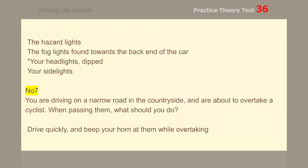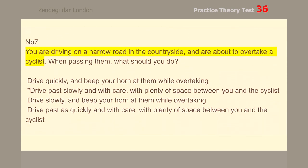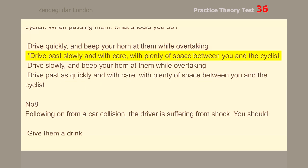Number 7. You are driving on a narrow road in the countryside and are about to overtake a cyclist. When passing them, what should you do? Drive past slowly and with care, with plenty of space between you and the cyclist.